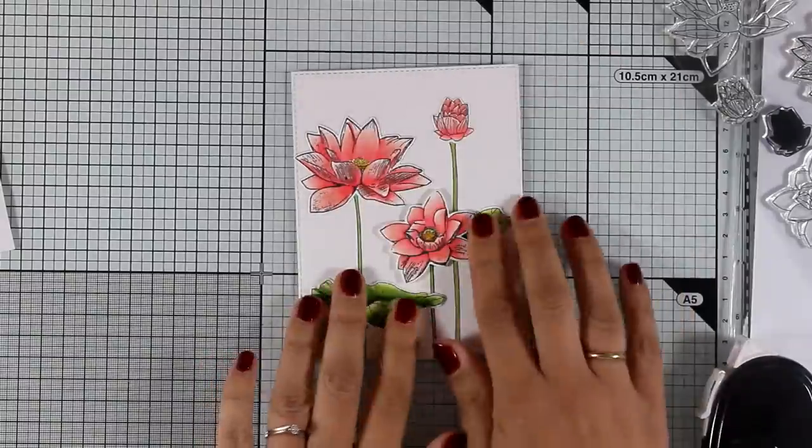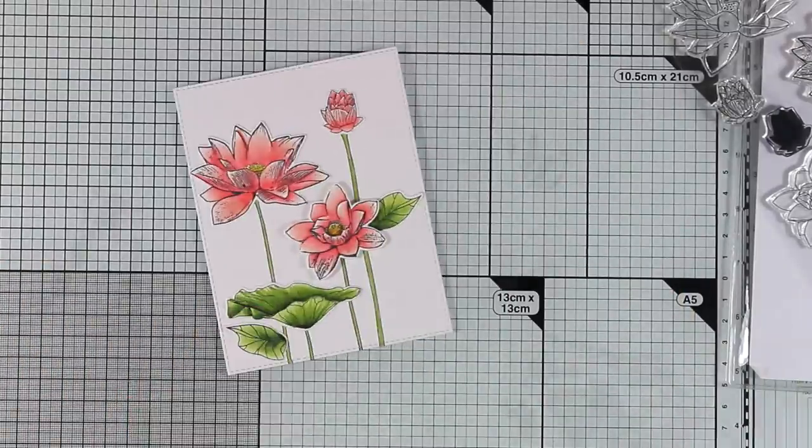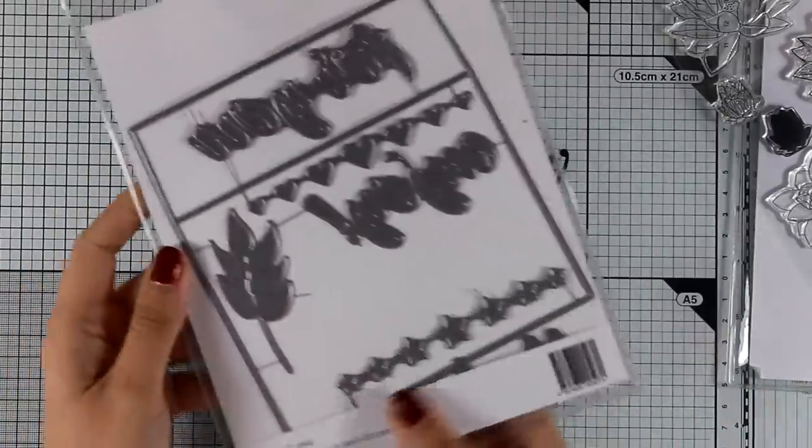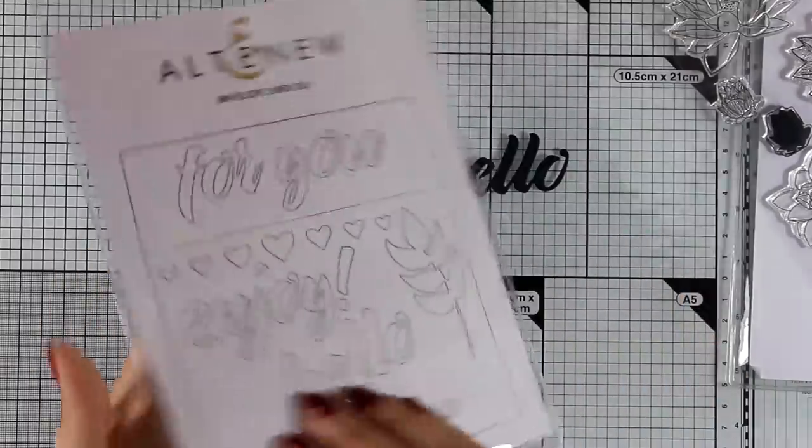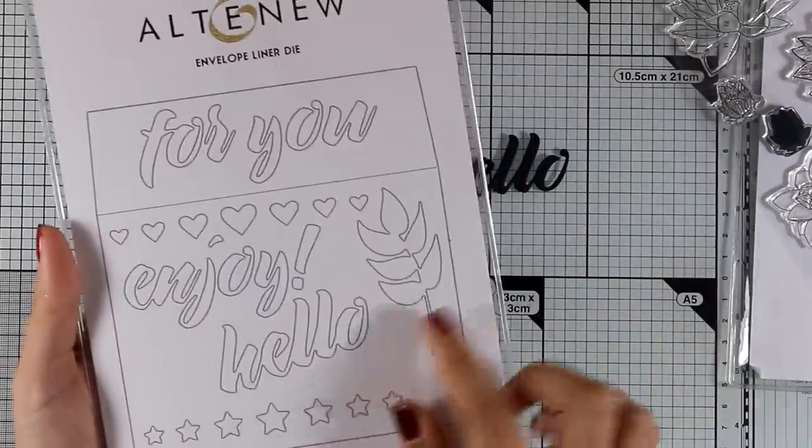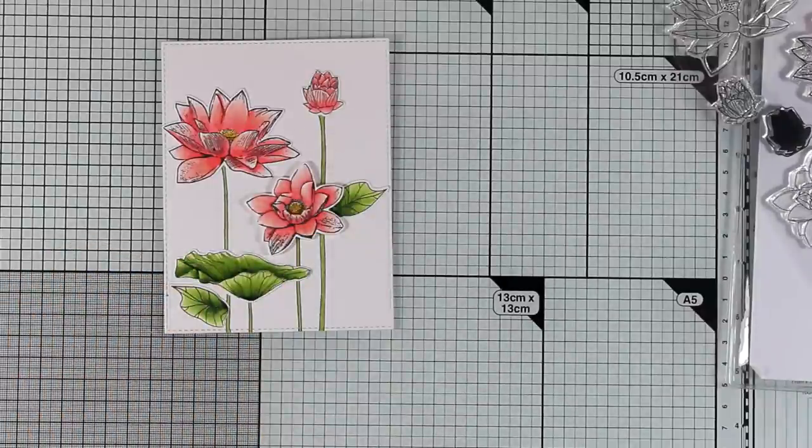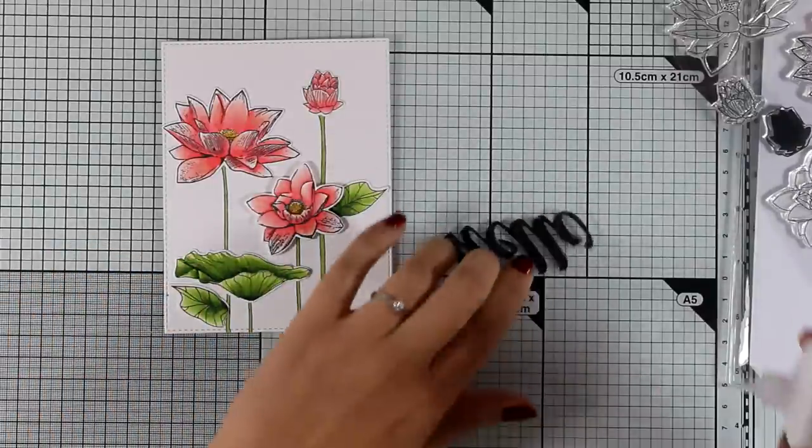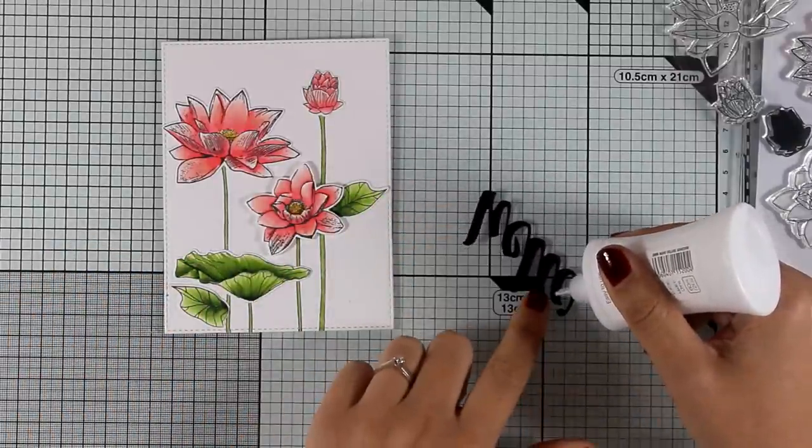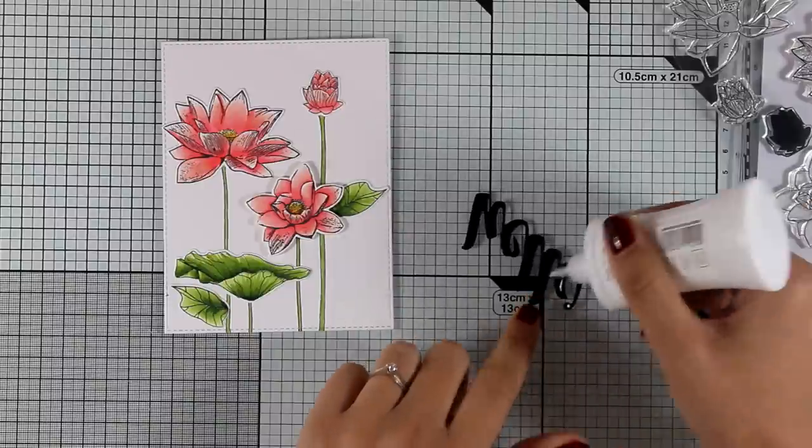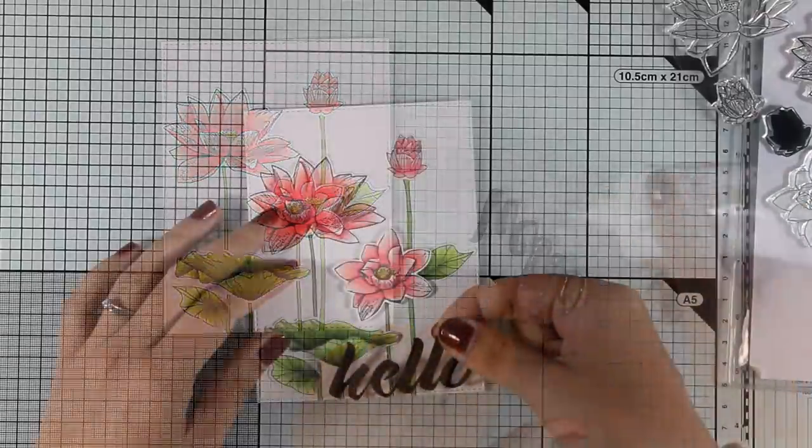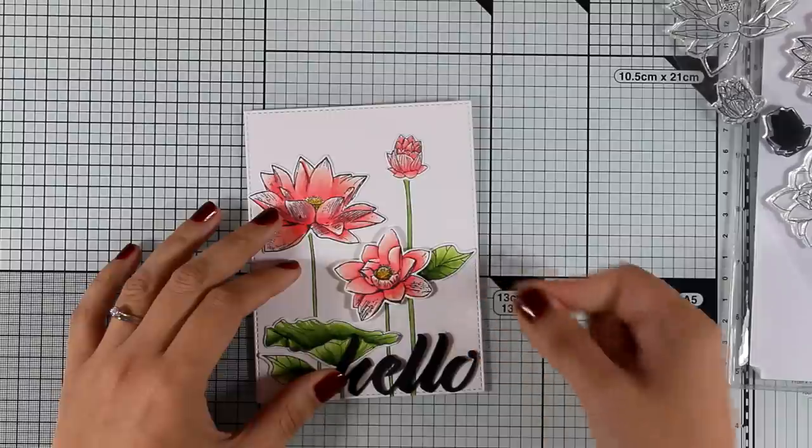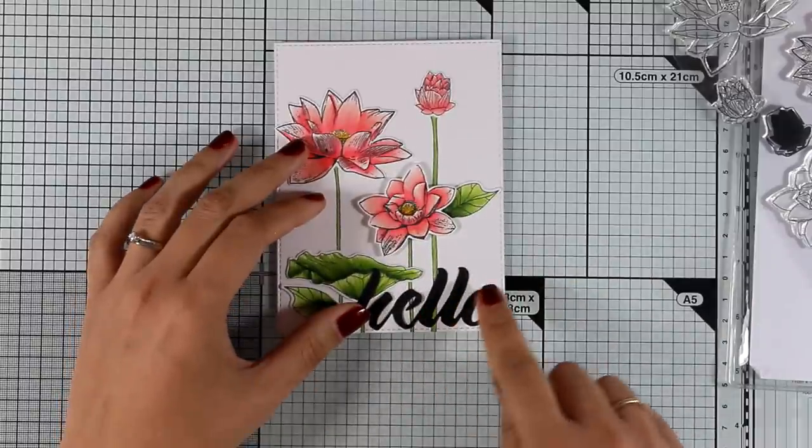This design is very versatile. It can easily be a birthday card, a hello card, a thank you card, anything you really want. I decided to go with a big and bold sentiment that says hello and this is from the envelope liner die. I just love that handwritten font. Now I am going to add some white glue at the back and then stick it on top of my card.